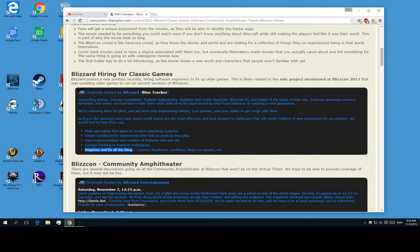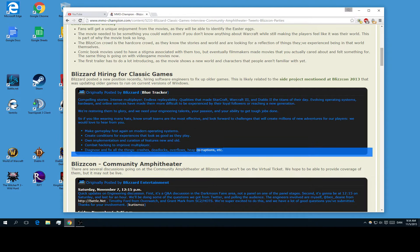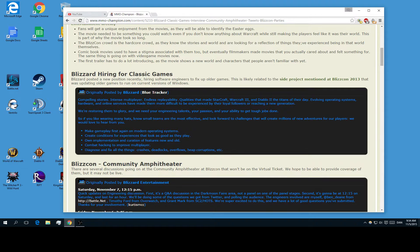And then diagnose and fix all the things: crashes, deadlocks, overflow, heap corruptions, etc. If this means there is better server stability in Diablo 2 so you don't get disconnected that much.